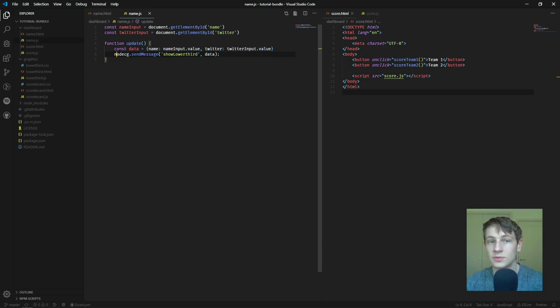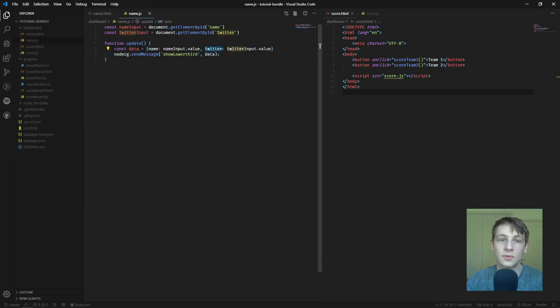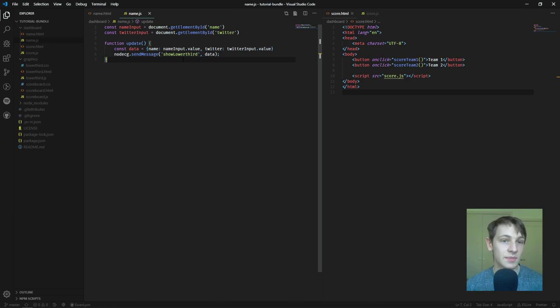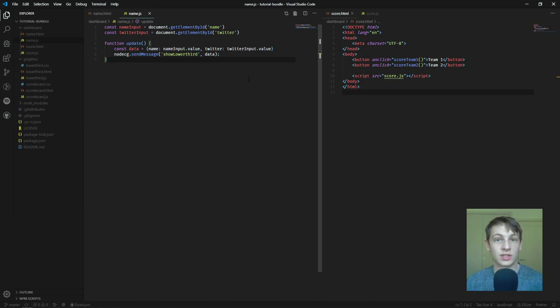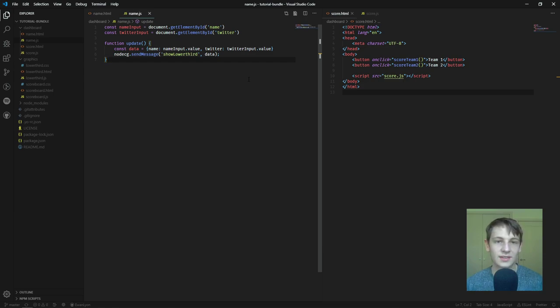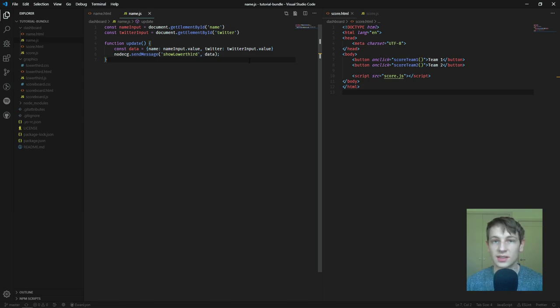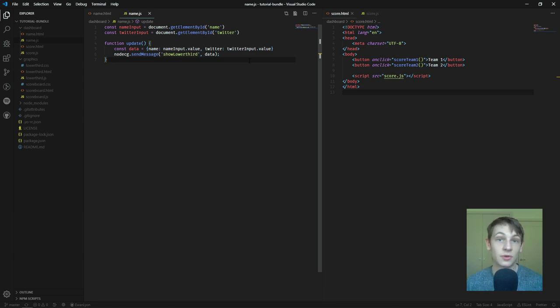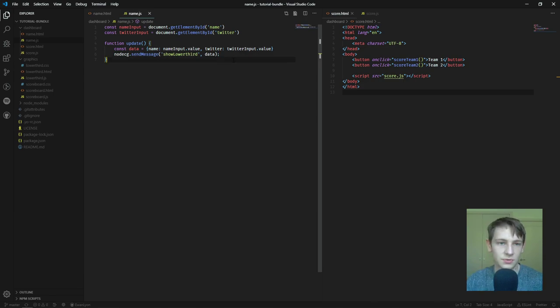and when we press the button, it creates an object called data, which has the properties name and Twitter, which holds what we've put in there. And then NodeCG sends the message, sends a message called show lower third. So, this could be anything you want, as long as the other end, which is a listen for function, has the same name, and we also send the data. Send messages, I like to think of them a bit like functions. So, you don't change them all the time, but you just call them and they go across servers, other extensions and graphics, and if you need it on dashboard as well, it'll go through dashboard.